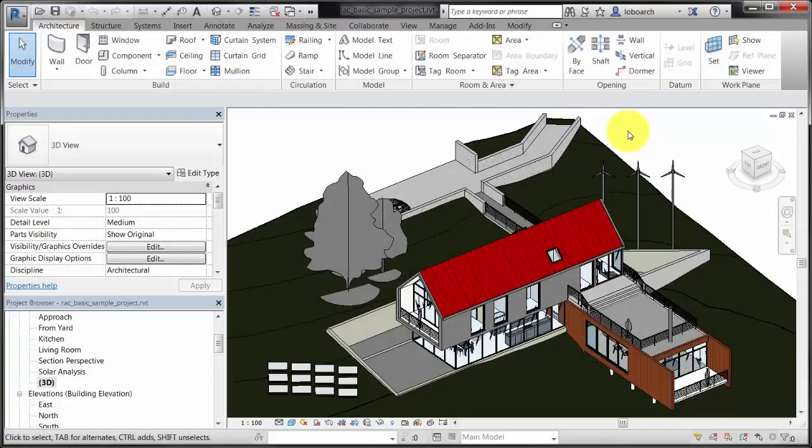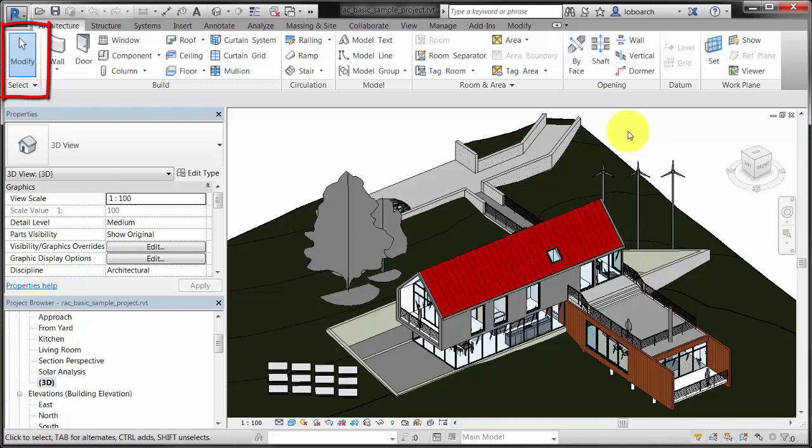This video demonstrates how to use the Modify tool to select elements and sets of elements in a model. Modify is the default active tool, and it is the first tool on every ribbon tab.